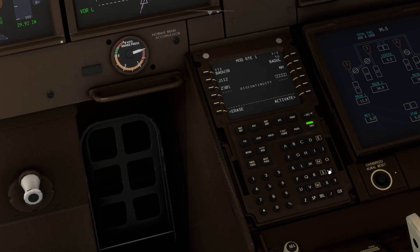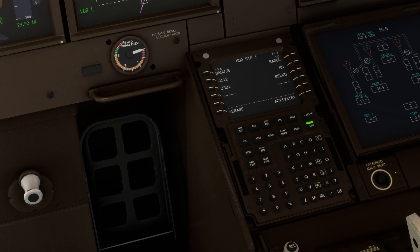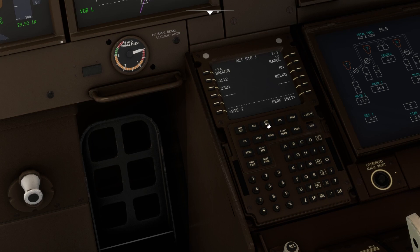The second airway is Z301, and it will be to BELKO. If you don't know how to make a flight plan and configure the FMC, it's better to watch my video on how to configure the FMC — the discontinuity issue is also discussed in that video. Now I've made the flight plan.